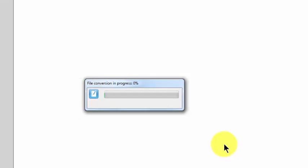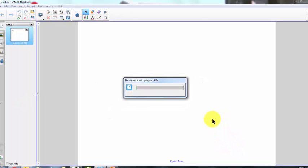It will take a while to convert depending on how many slides are in the PowerPoint presentation. I've got quite a few slides so we'll skip ahead to the point where it's converted.